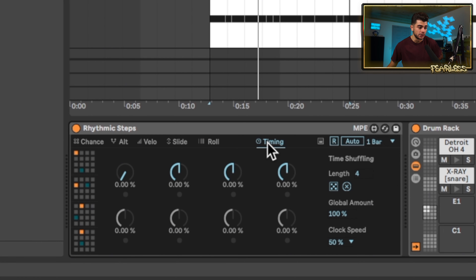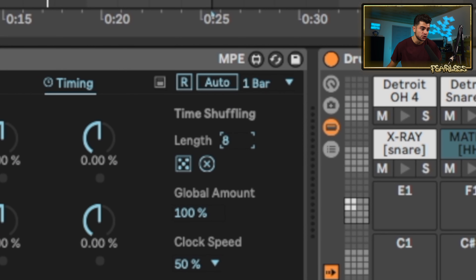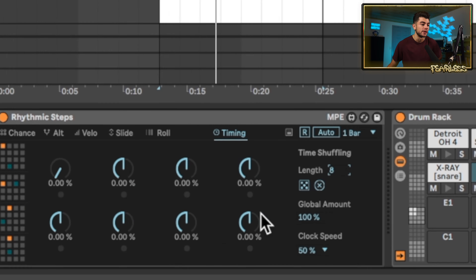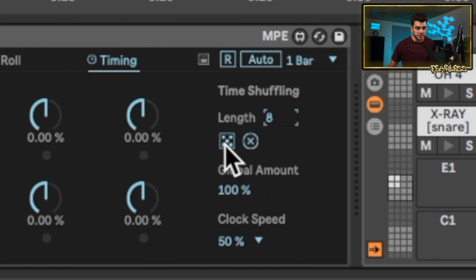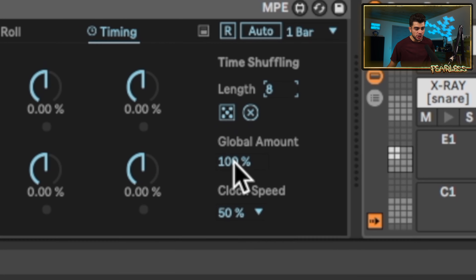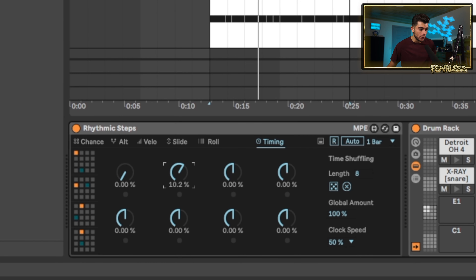We also have the Timing tab, which lets you apply different timings per lane. If you turn the link all the way up, it enables each lane individually. You also have randomization here with a global amount, and you can specify how much the timing can vary.